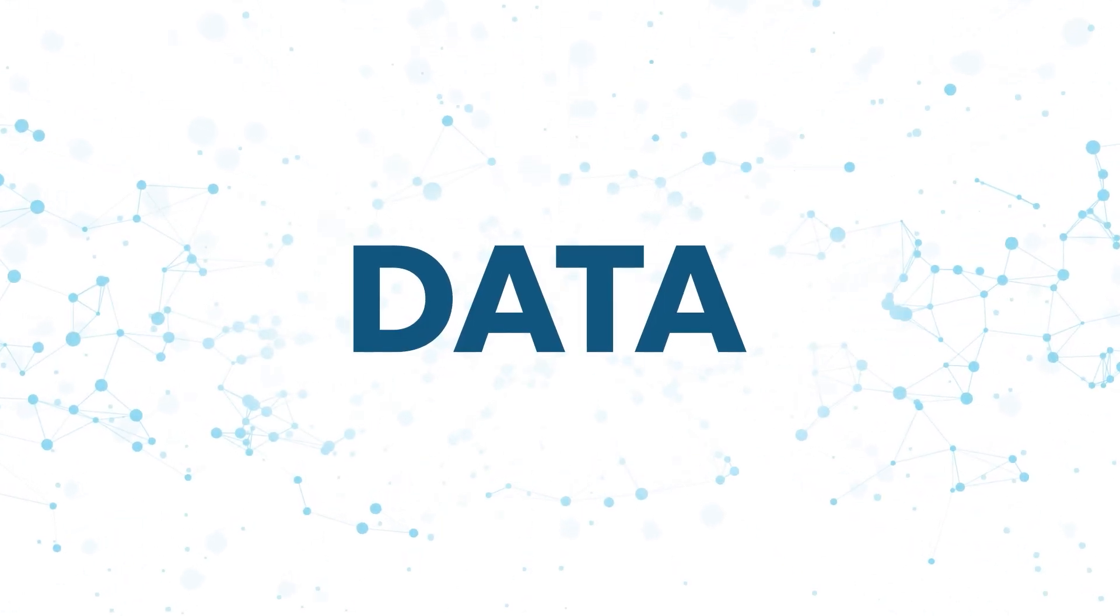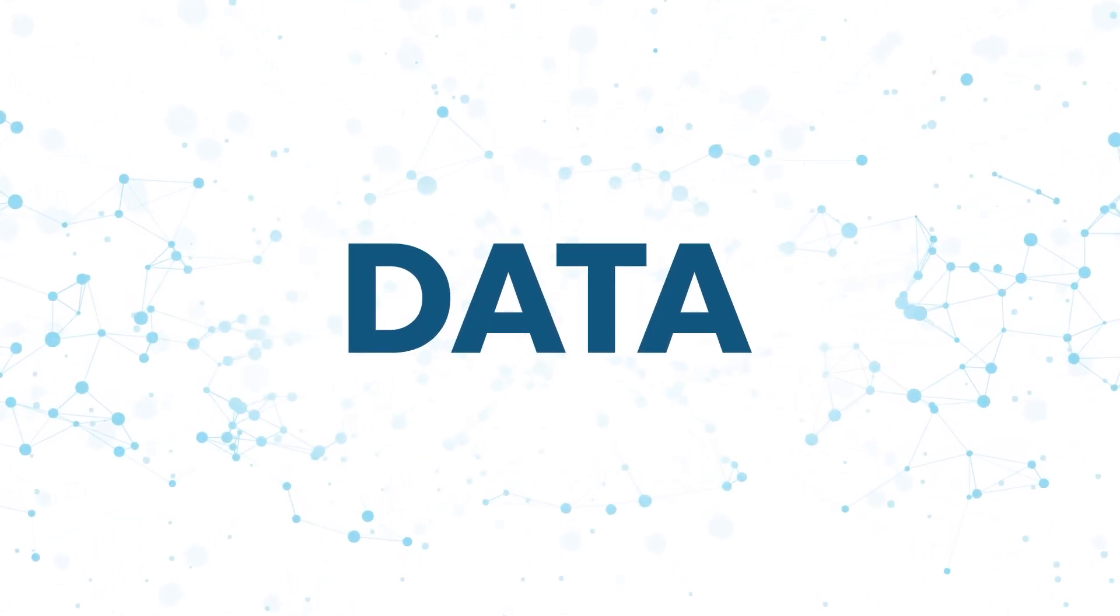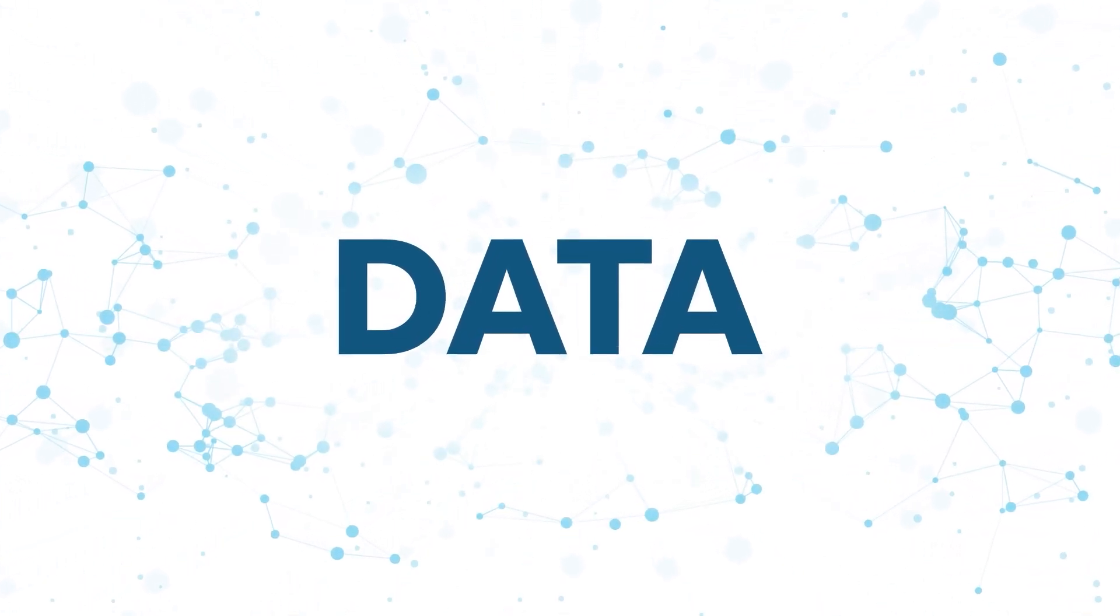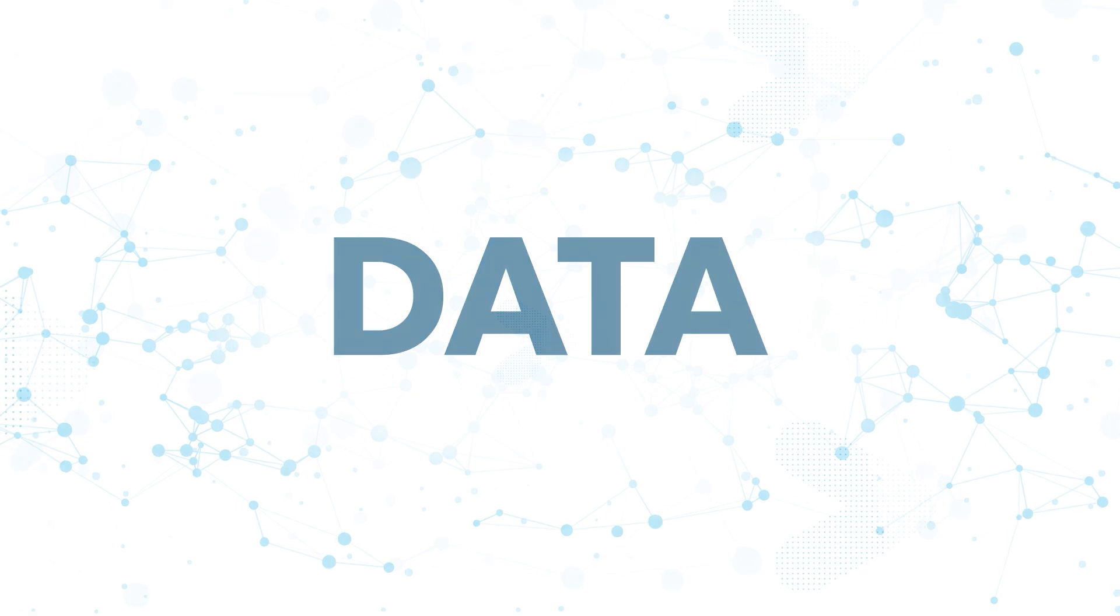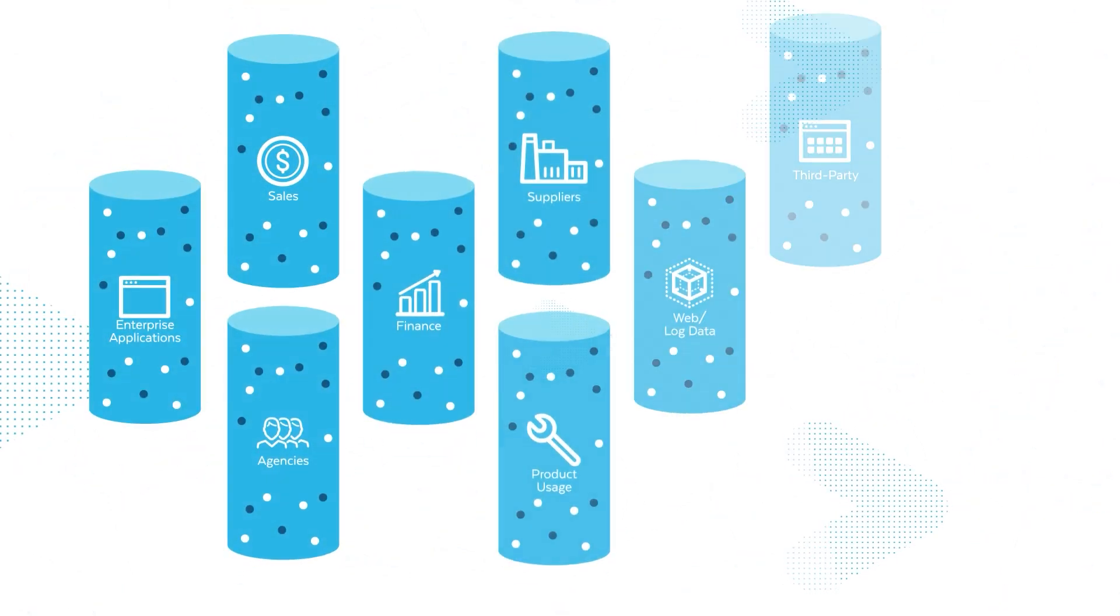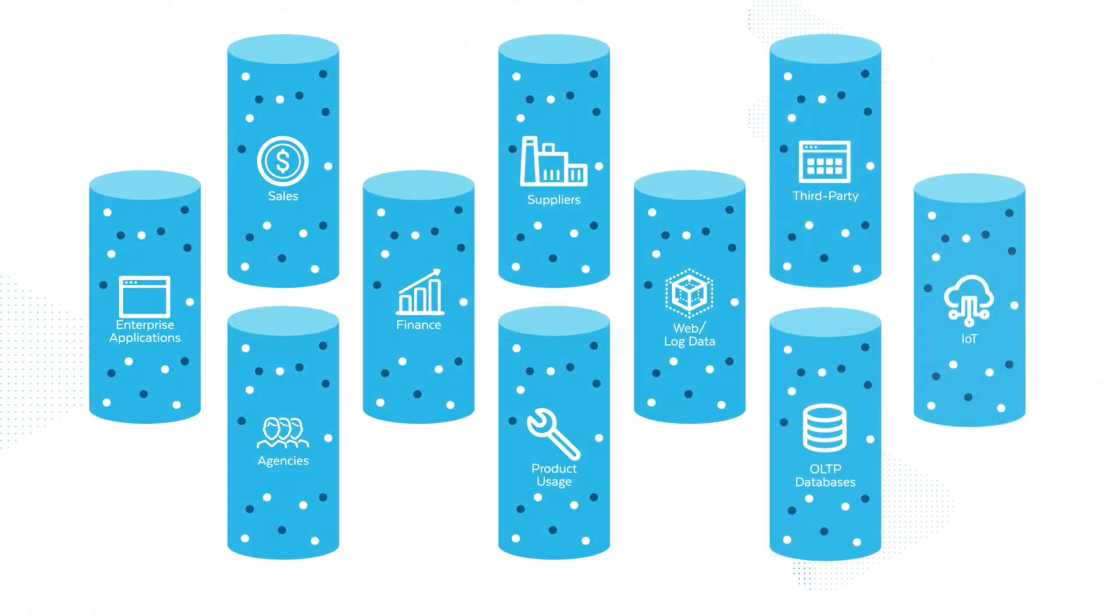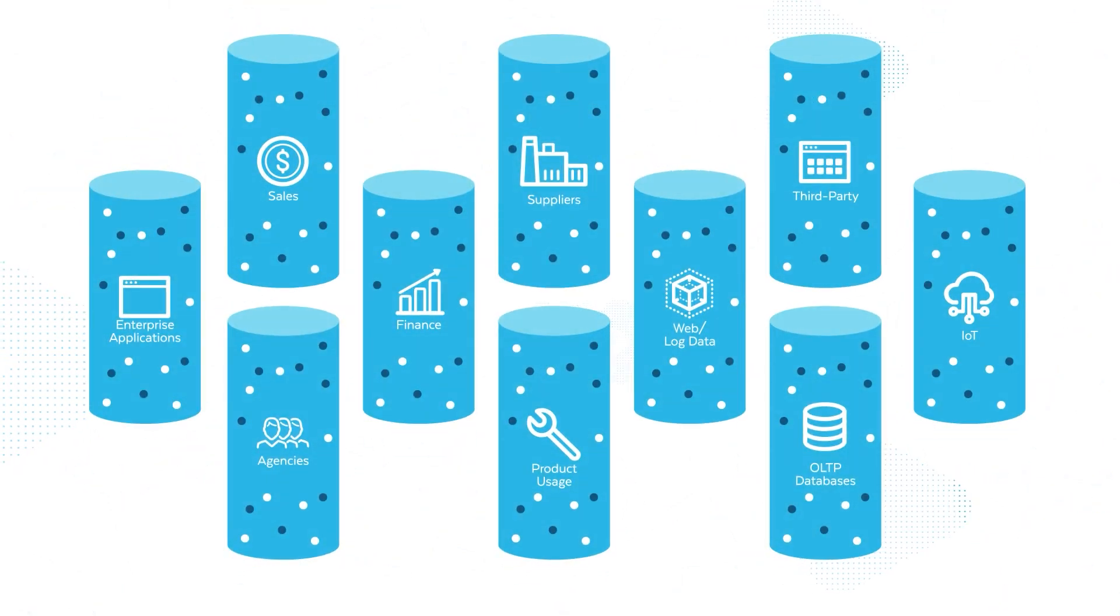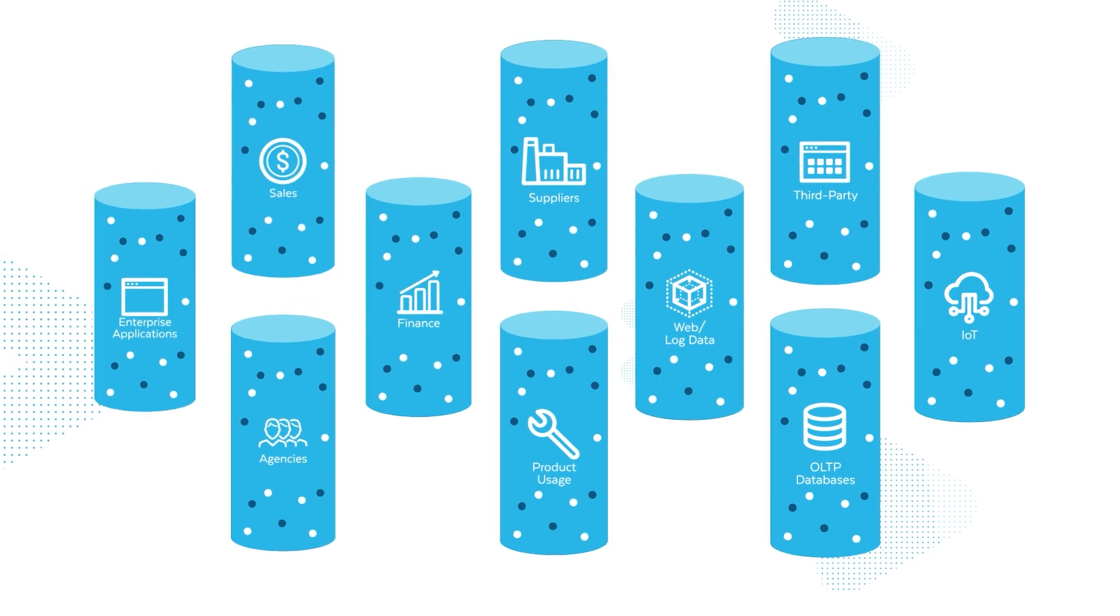Data plays a critical role in helping your business deliver on its most strategic objectives. But data silos have made accessing this data and unlocking its value challenging for most organizations.